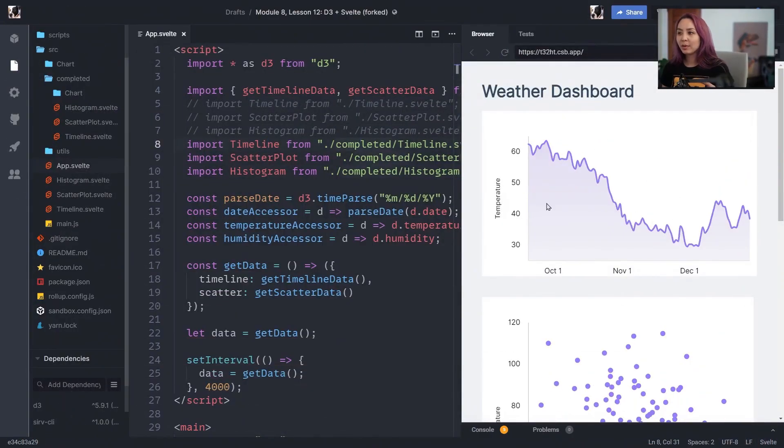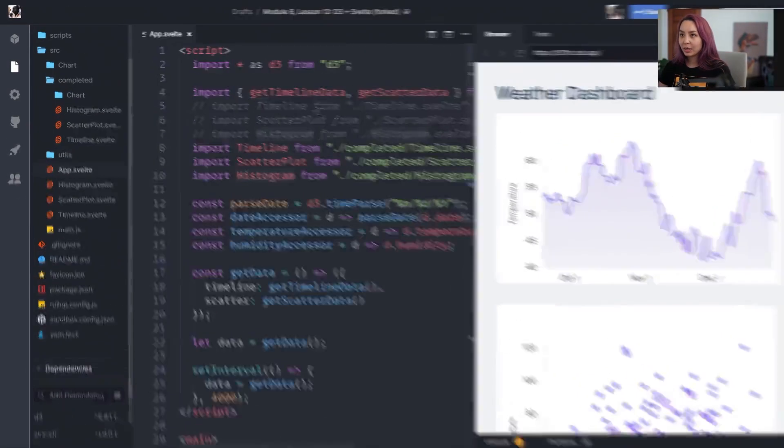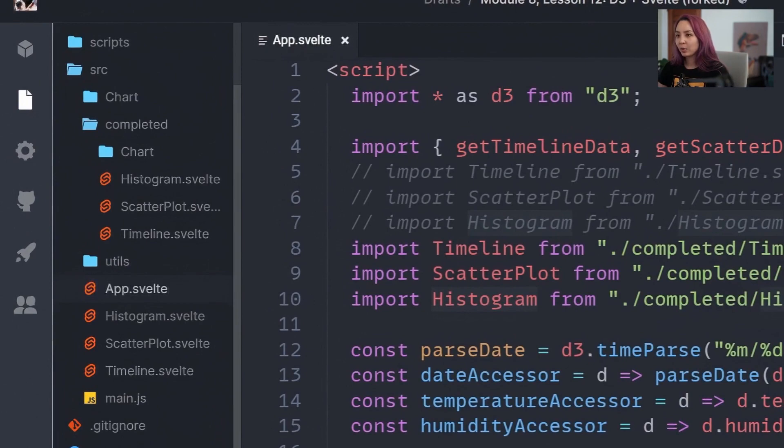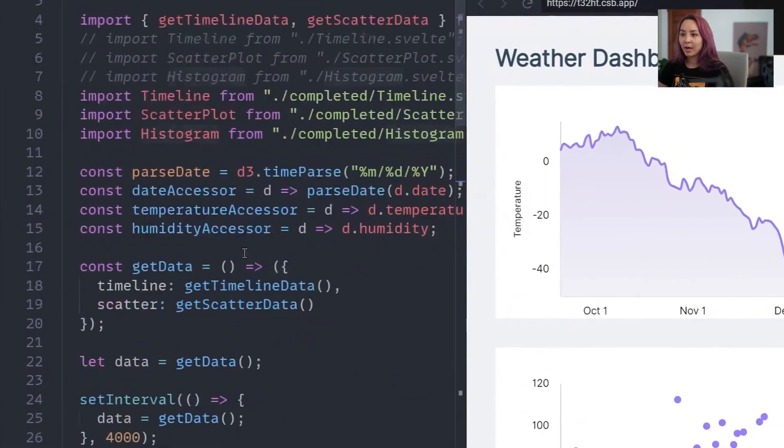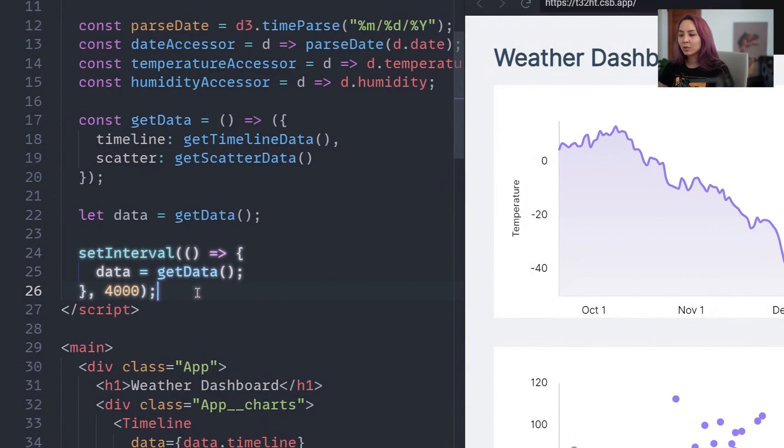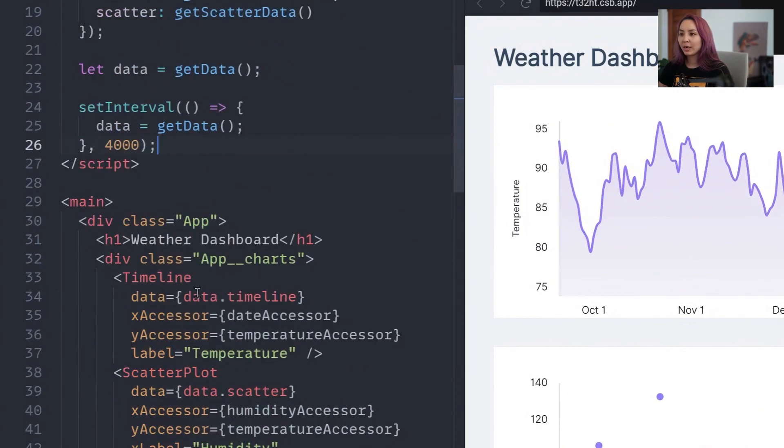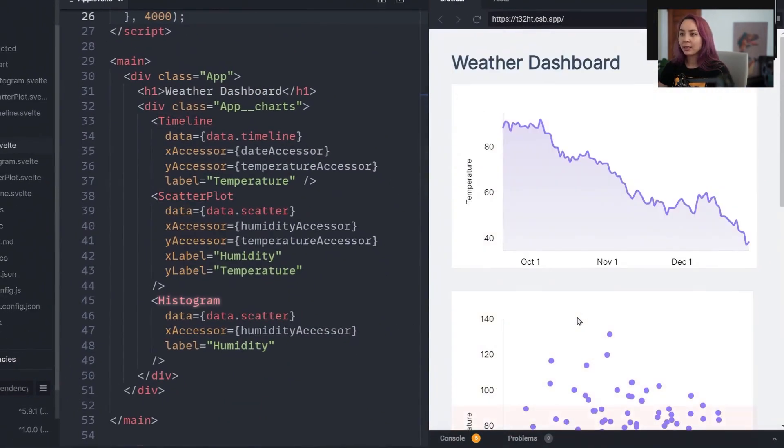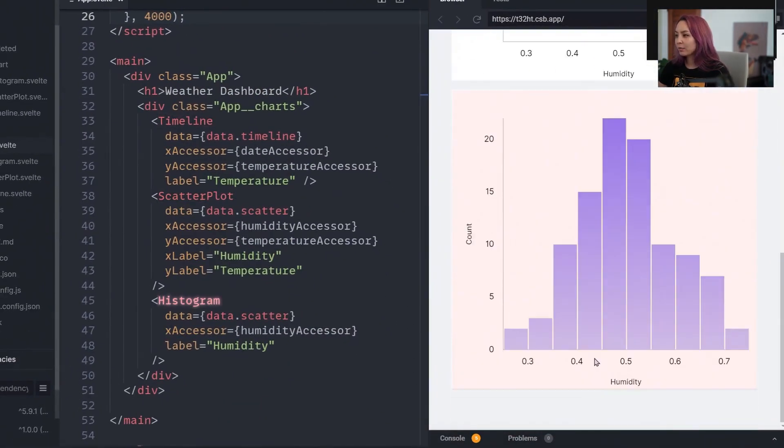So to walk through this code base really quickly, we have this app.Svelte component. Looks a lot like the React app component where every four seconds we're grabbing new data. And then we have a timeline, a scatterplot, and a histogram.